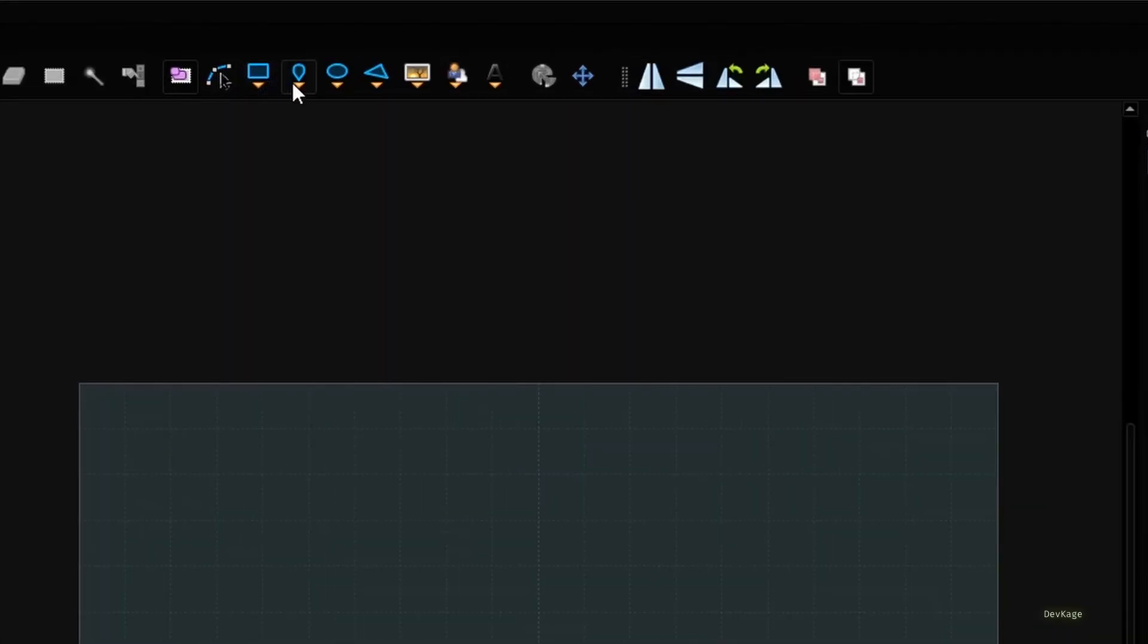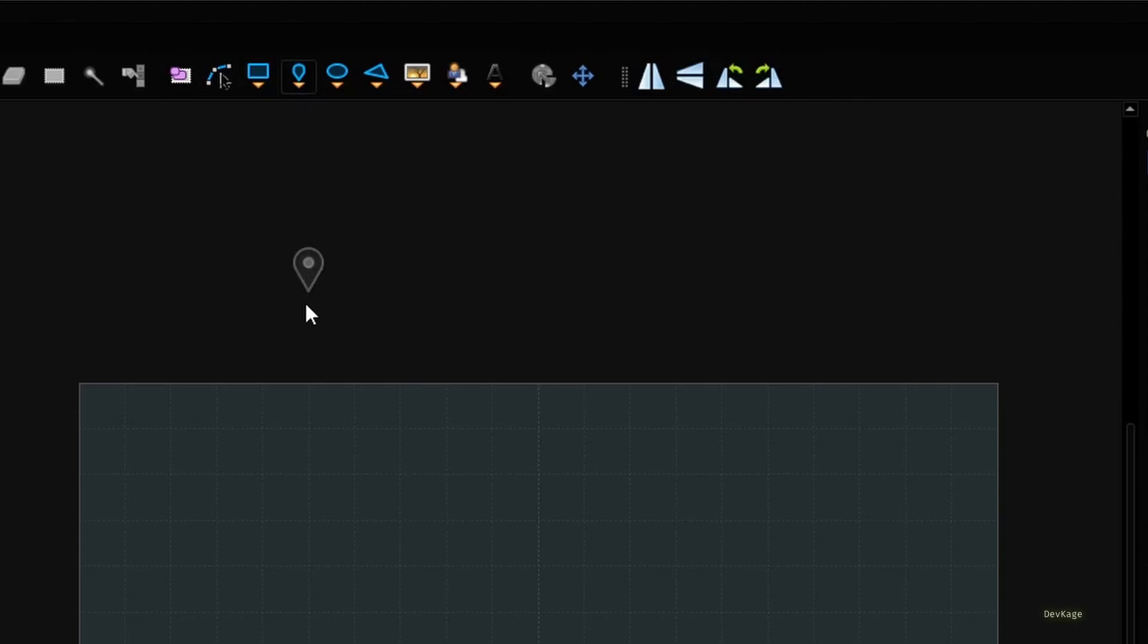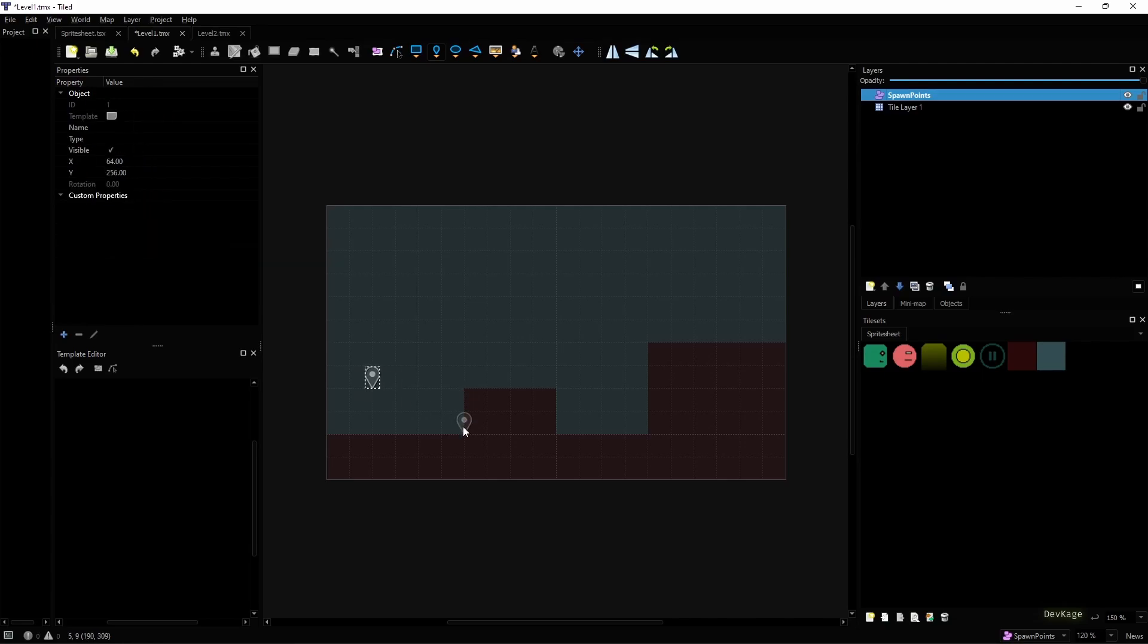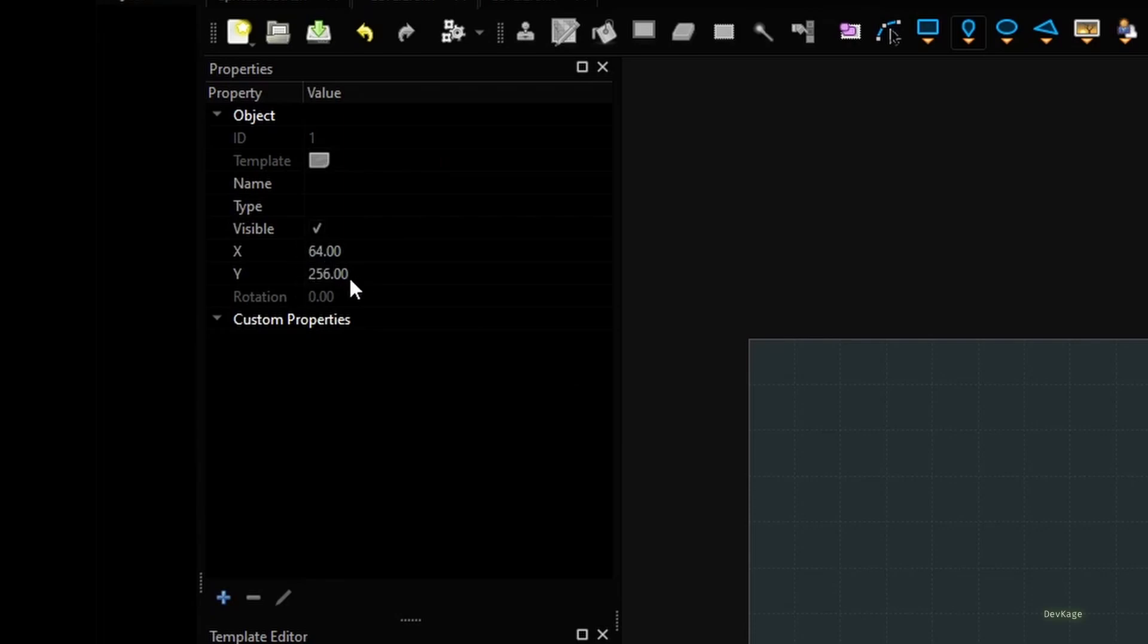Later on we'll use the same name in code to fetch the data from TMX file and spawn components. Okay, so once you create and select this object layer you'll notice that some new tools become active at the top here. Using these tools you can place some simple objects like points, rectangles and circles in the level. For example, the most basic object that you can create is a point.